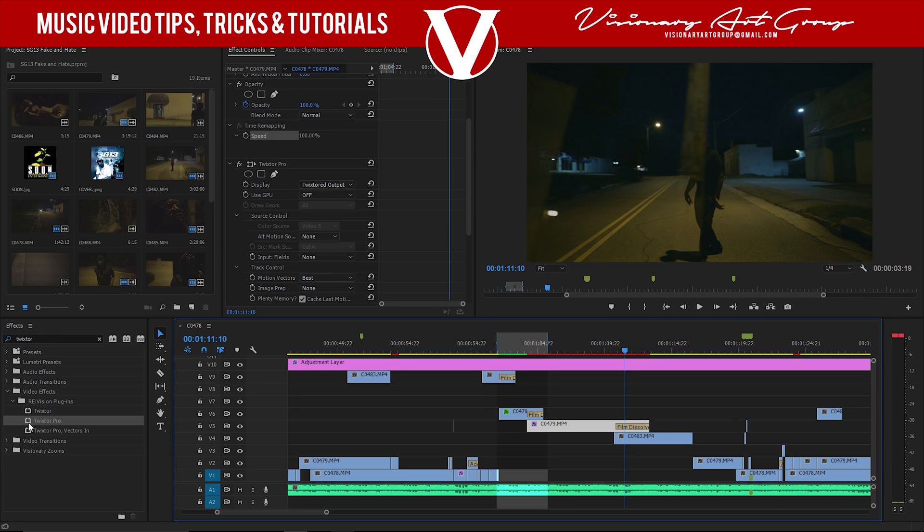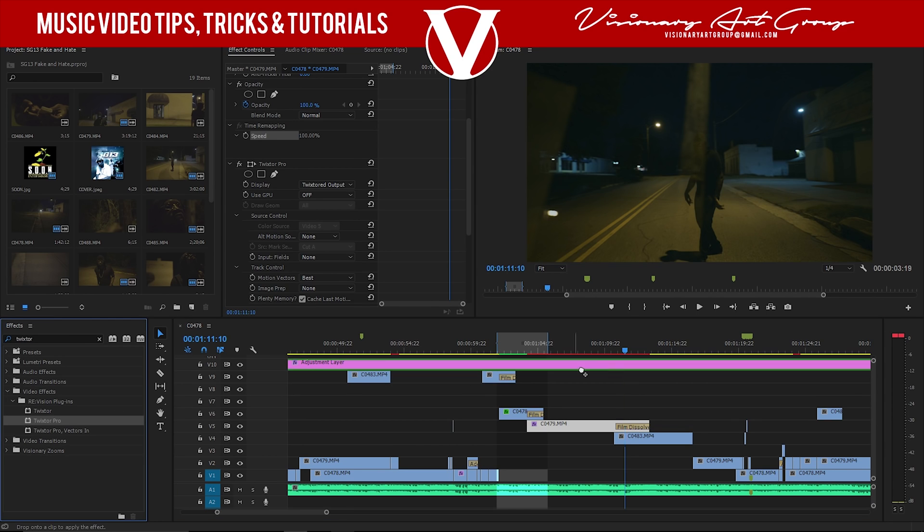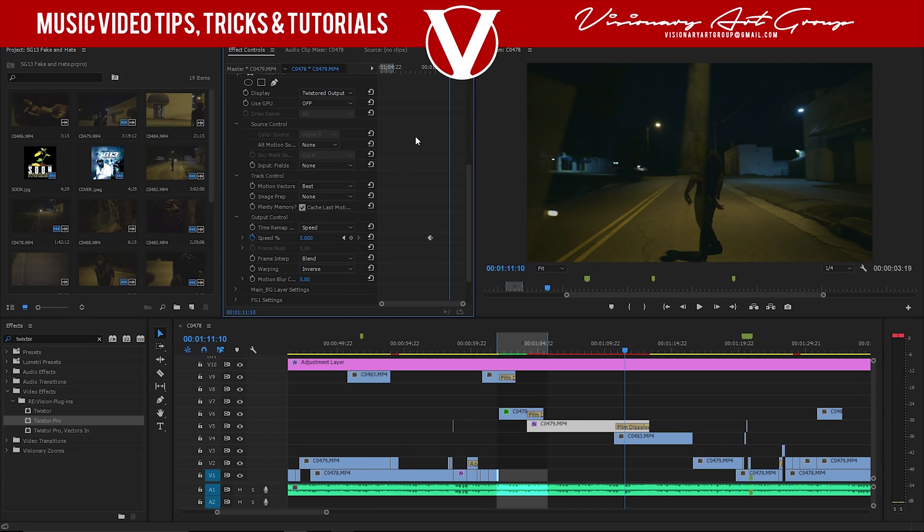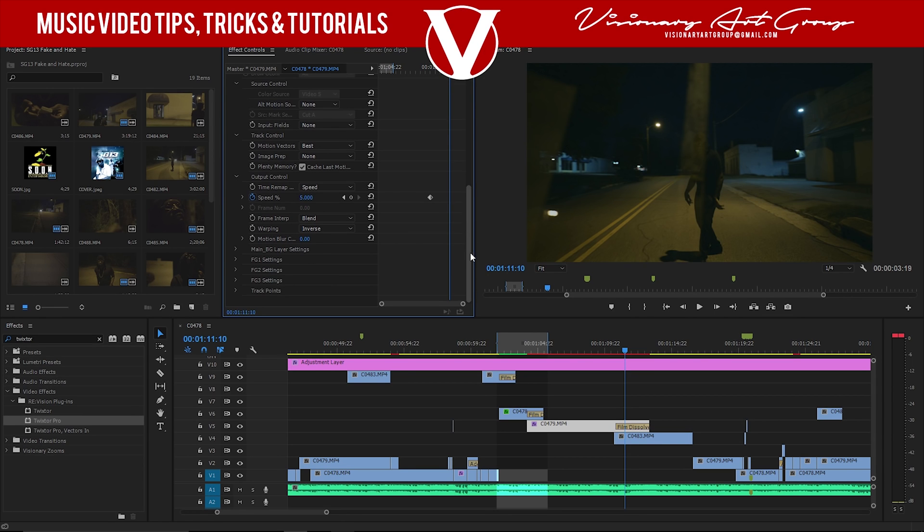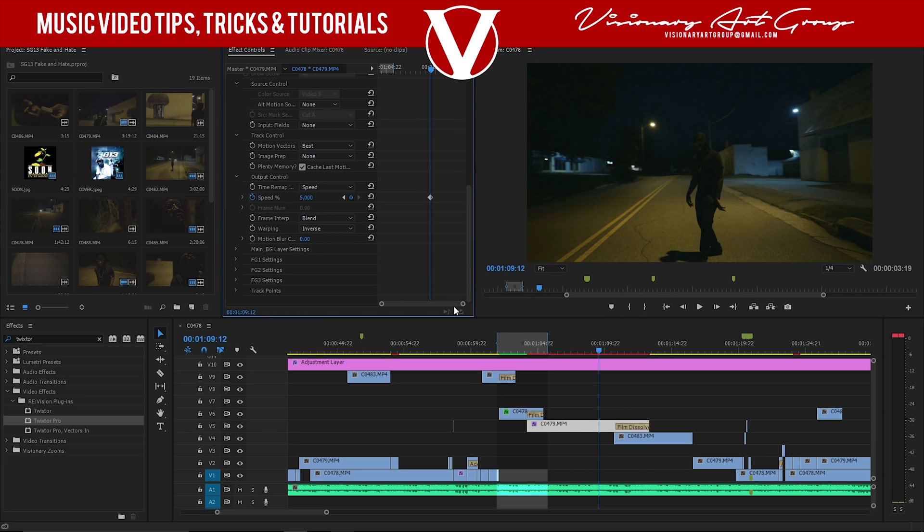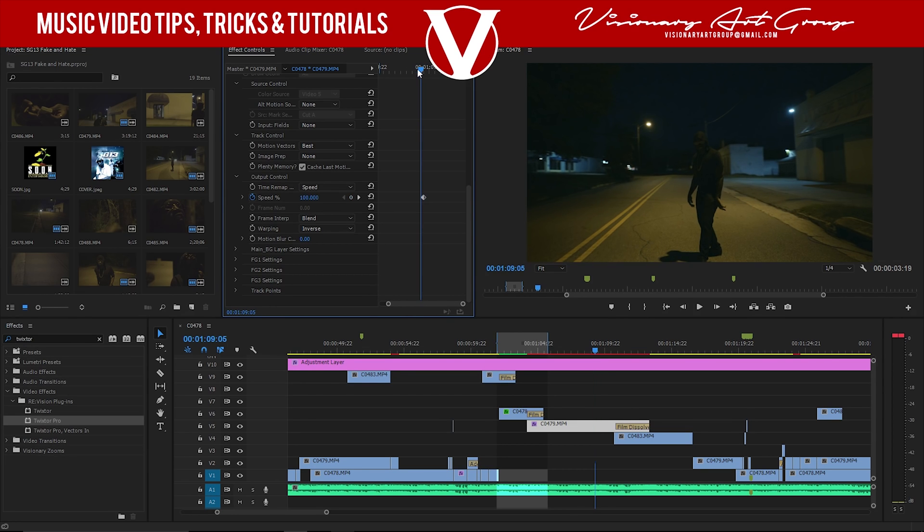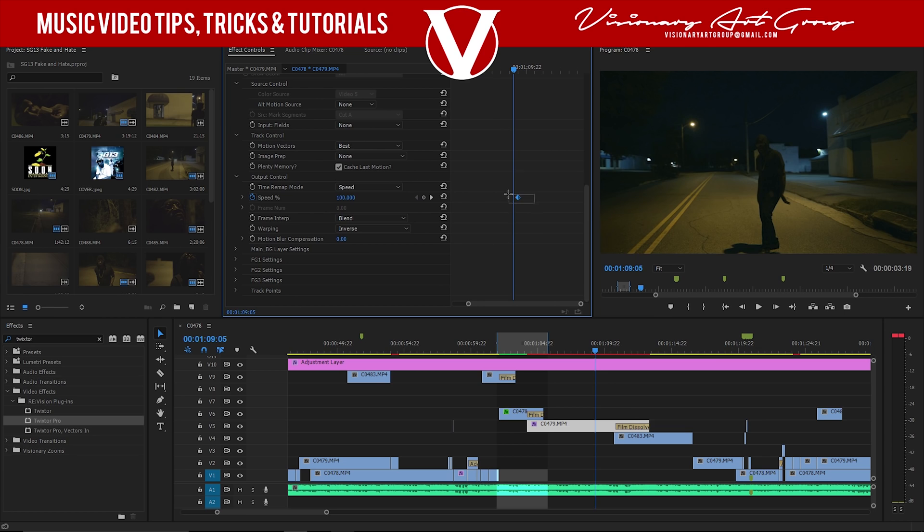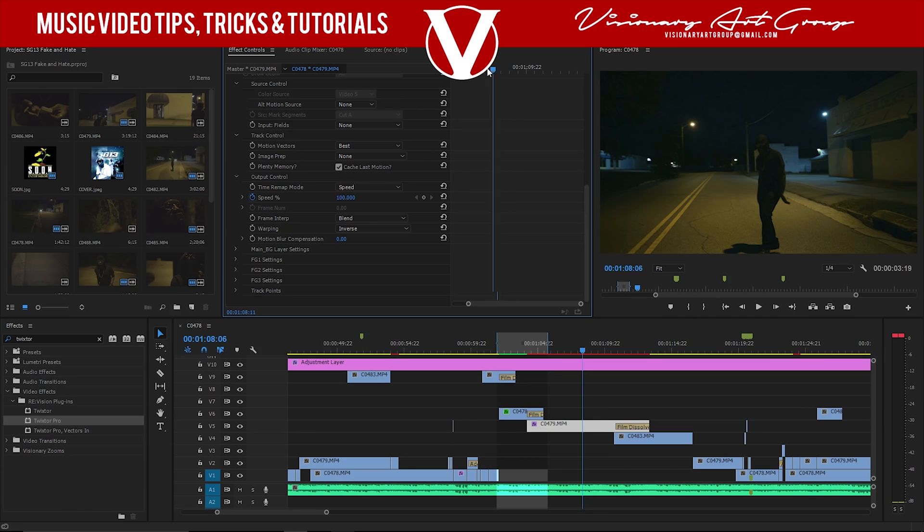All you have to do is take Twixta, drag it on the clip you want to slow down, and pretty much keyframe from there. Me personally, I like using 5% speed. I leave everything default, and I just, only thing I adjust is the speed. Go to output control, keyframe your speed right here. If I zoom in, you see I have two keyframes, and pretty much those keyframes are just right behind each other.